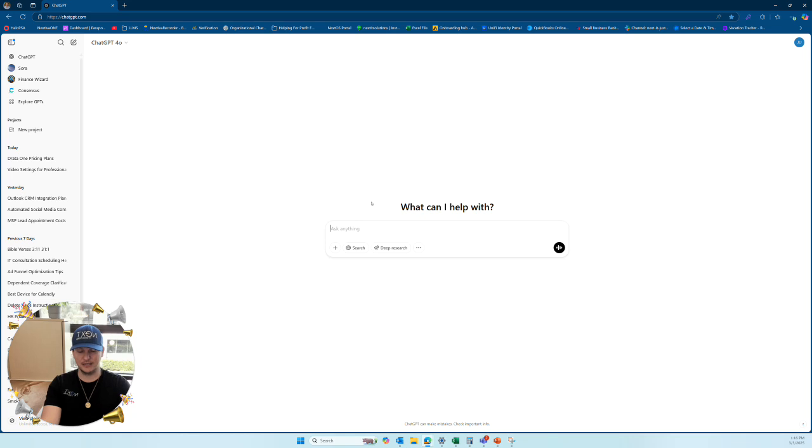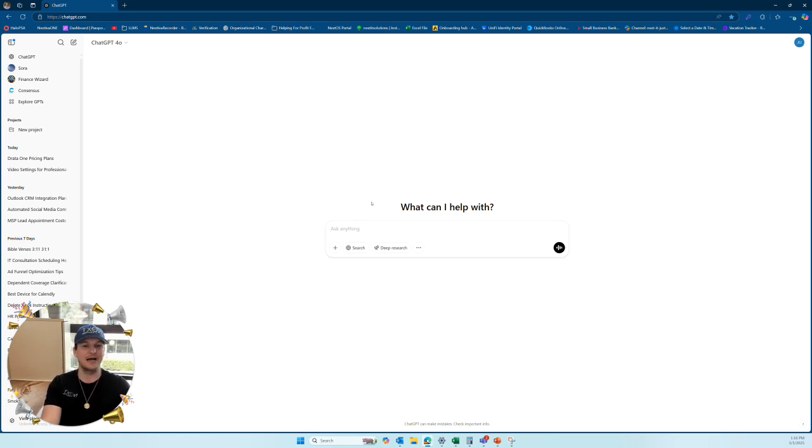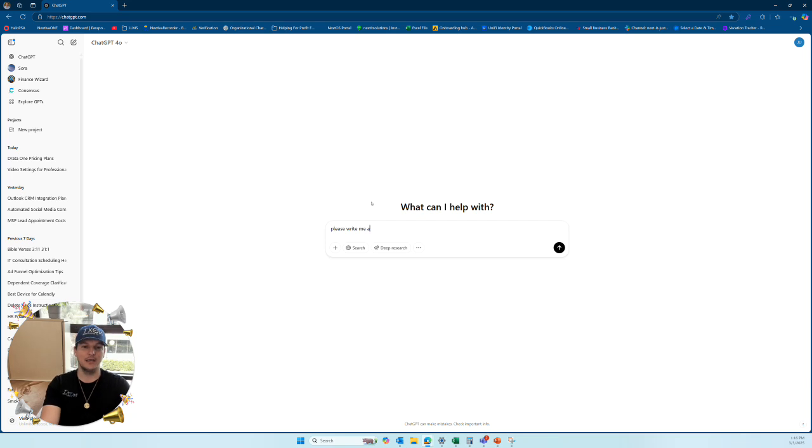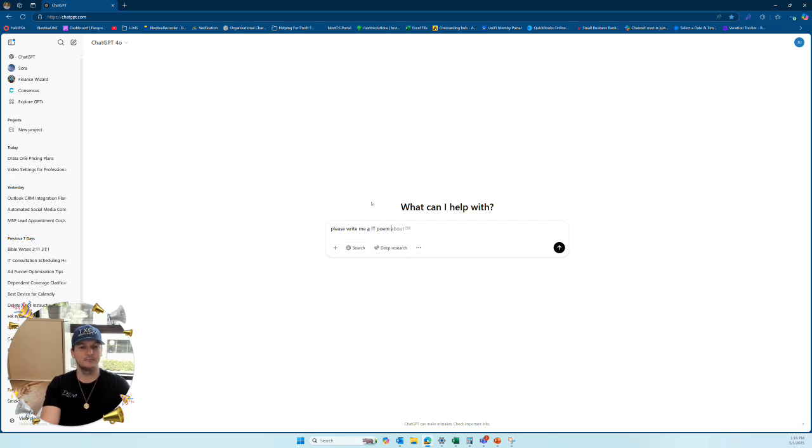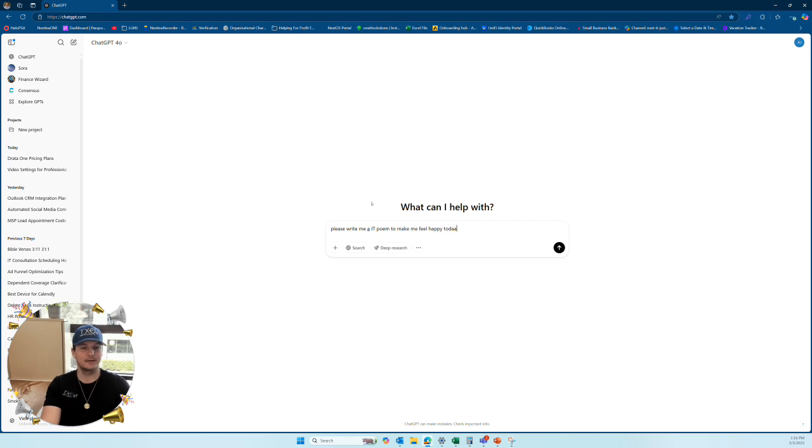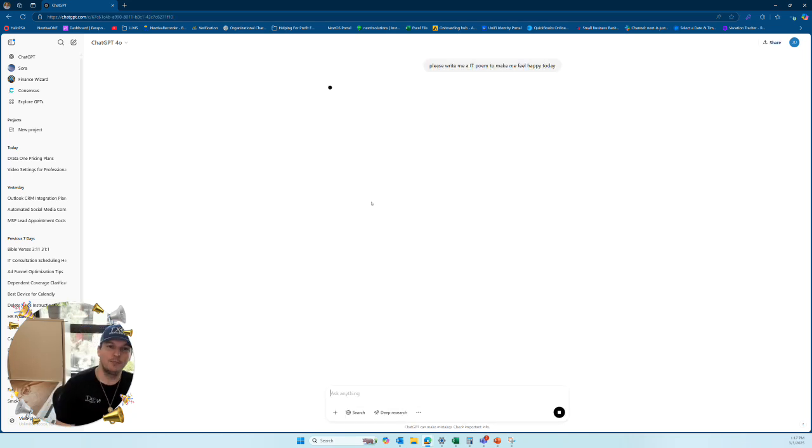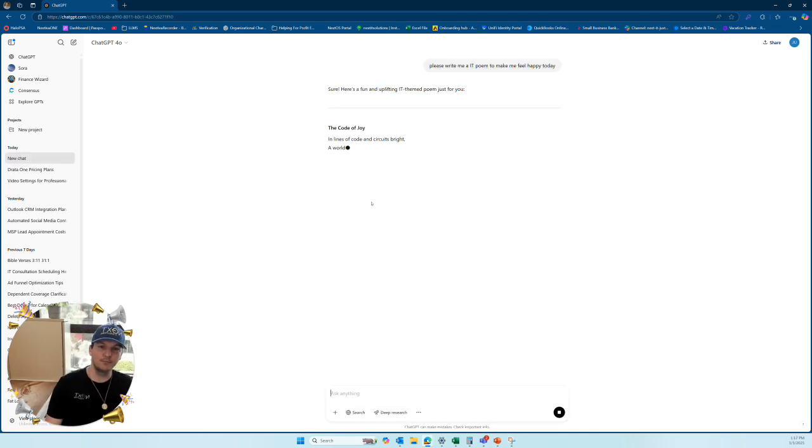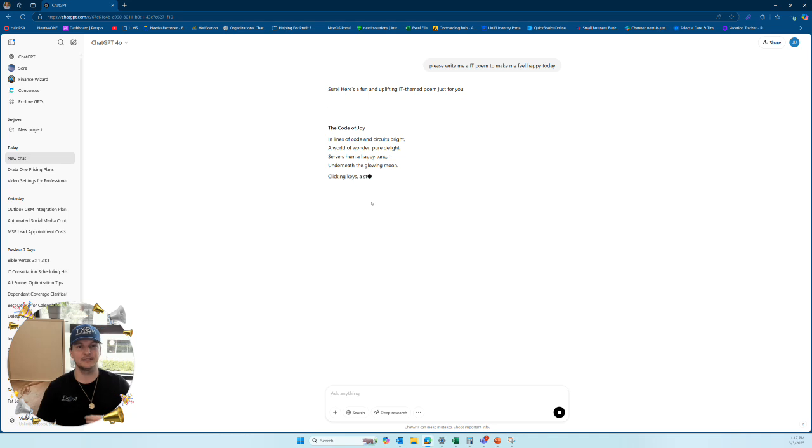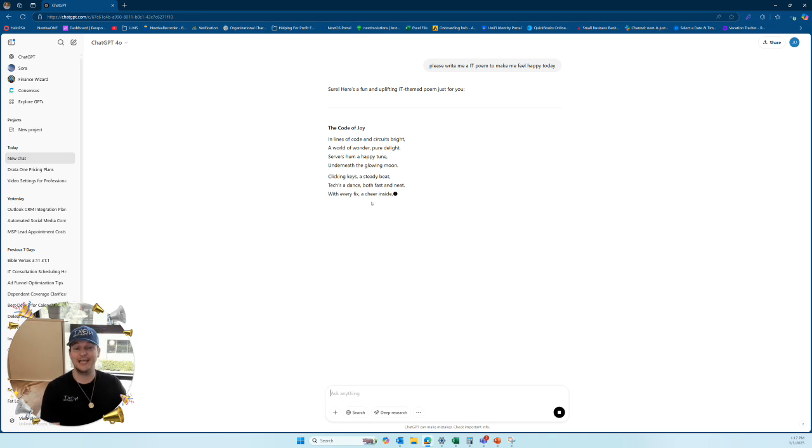So I'm just going to put something random in here that comes to my mind. I think that a poem is what I want. I want to see an IT poem to myself. So I'm going to ask it, please write me an IT poem to make me feel happy today. So if I put in the simple prompt like this, it's going to give me something like you can see here.